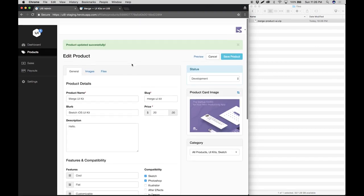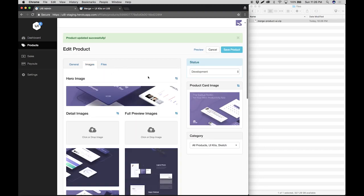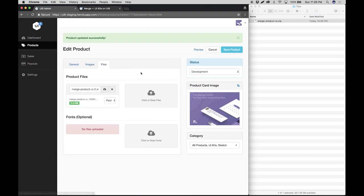And there you have it. Your product. You have all the product details. Your product images are in place. And your product files are ready to go.